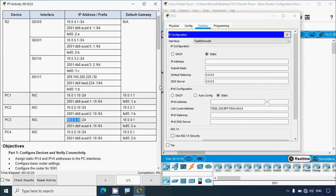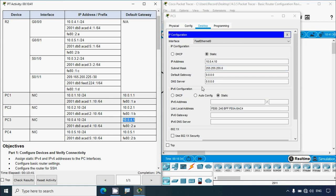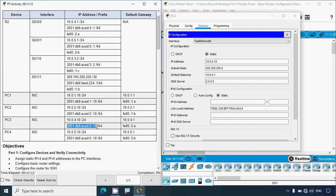Here we update the IPv4 address details. They have given the prefix as /24, which means the subnet mask is 255.255.255.0 — that is the default subnet mask. We also set the default gateway. Then for its IPv6 configuration, here we can see the IPv6 address and we set the prefix /64 as well as the IPv6 default gateway.